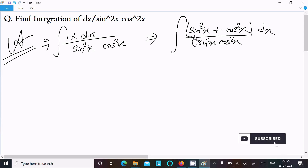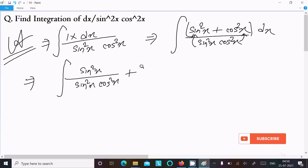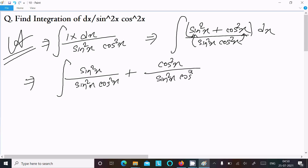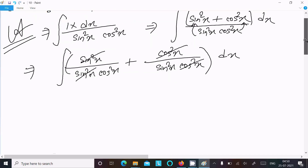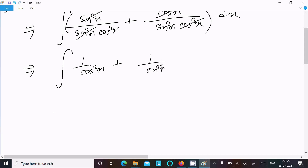Now we make the relationships with sin square x and cos square x. We can write sin square x divided by sin square x cos square x, plus cos square x divided by sin square x cos square x, dx. This sin square cancels and this cos square cancels, so we can write 1 by cos square x plus 1 by sin square x, dx.